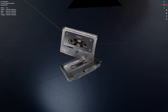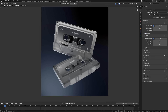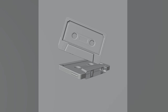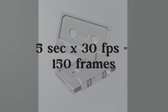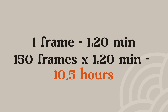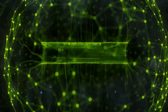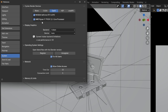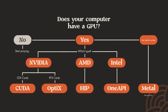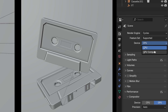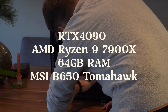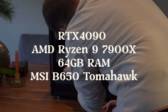The scene has many of the common render bogeymen: a lot of geometry, high-quality textures, and a semi-transparent material. Rendered with the default Blender settings, this takes roughly 1 minute and 20 seconds for a single frame, meaning an animation of around 5 seconds at 30fps would take roughly 10 and a half hours. Make sure you have your GPU enabled with the correct device selected, and that Blender is using GPU Compute in the render settings. There's a free download link in the description so you can test it yourself.